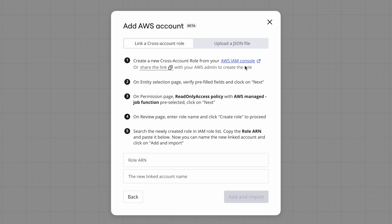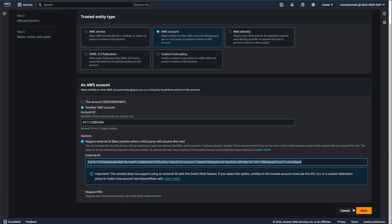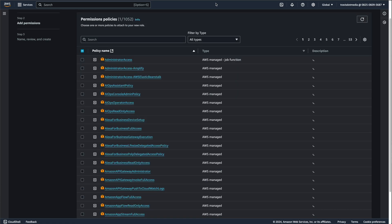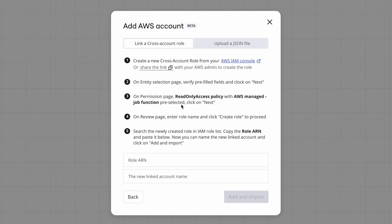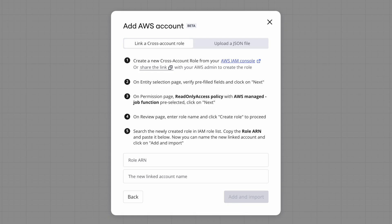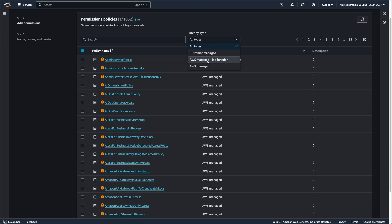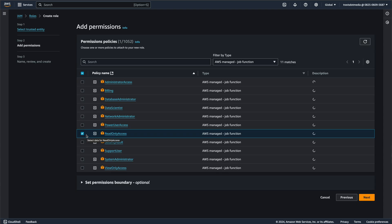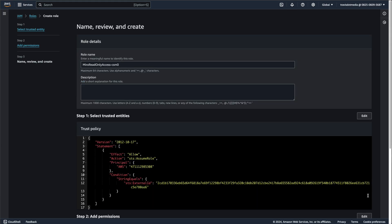So verify the fields and click on next. Let's do that. Then the next step is on the permission page, read only access policy with AWS managed job function preselected, click on next. So let's choose AWS managed job function, choose read only access, which again, they've already chosen for us. So Miro is just asking for read only access to our environment. Click next.